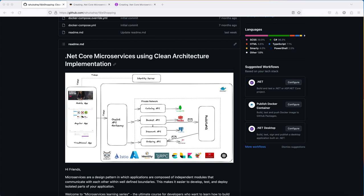This is the ultimate course for developers who want to embark on a transformative journey to master microservices using .NET Core and clean architecture. In this comprehensive 32-hour course, you'll gain hands-on experience with Docker and Kubernetes to deploy and manage your microservices efficiently.